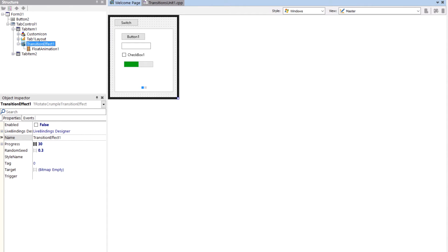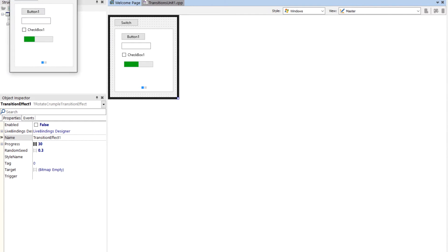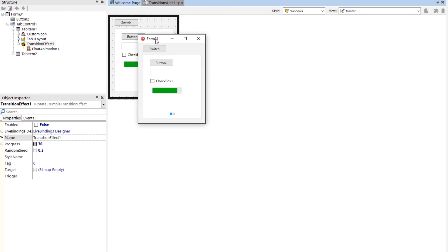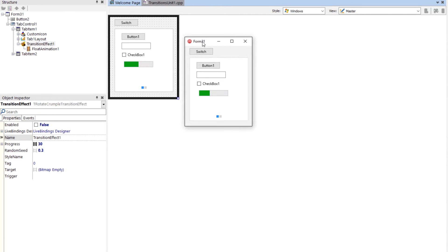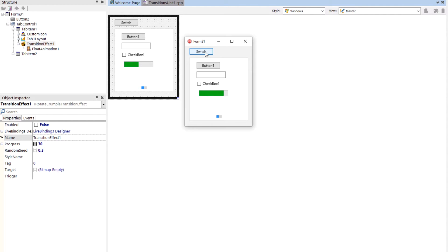I'm going to run this. First of all, I'm going to point out that this is animated. Now watch when I hit switch, it's going to do the transition between the two. Normally you're going to have something on the screen like a wizard with a next button or something like that that's going to cause the switch to take effect.